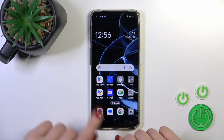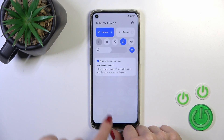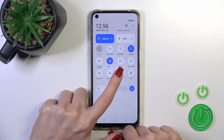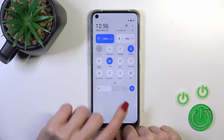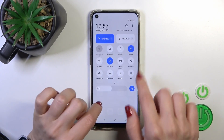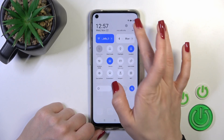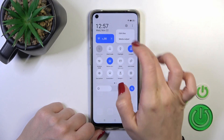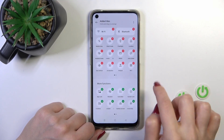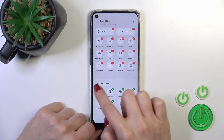There is also one more way to do that — just open the Control Panel and find the NFC icon. If you don't have this icon there, tap the three dots and click Edit Tiles.